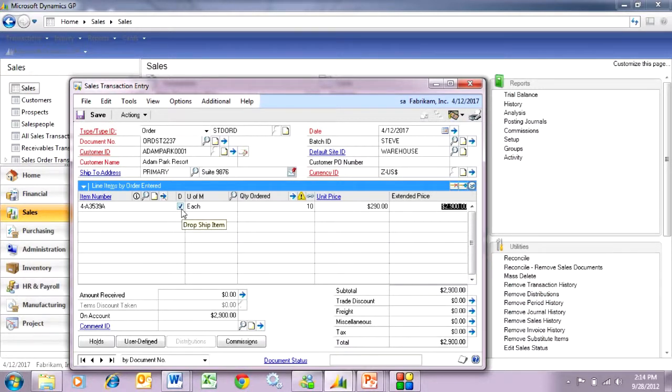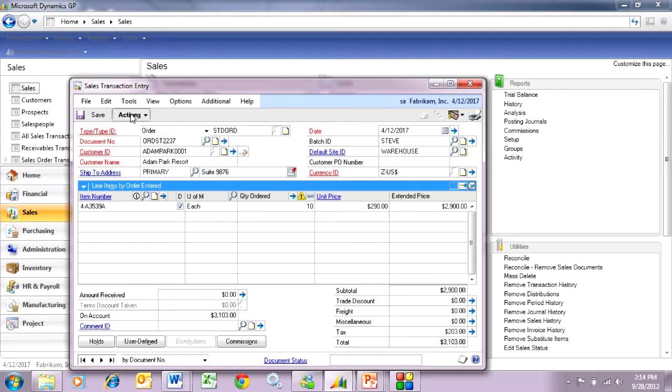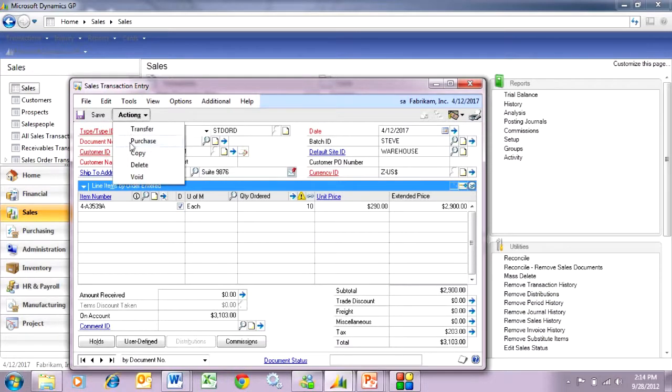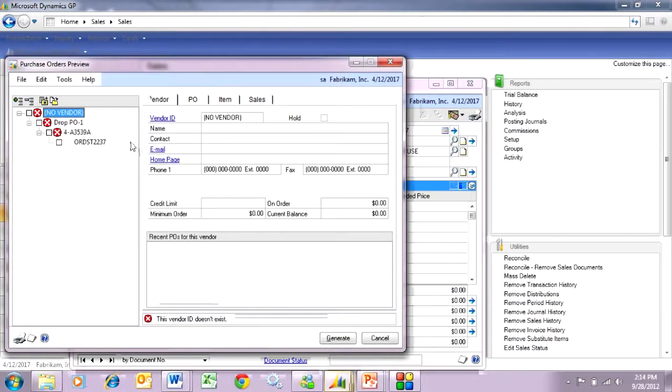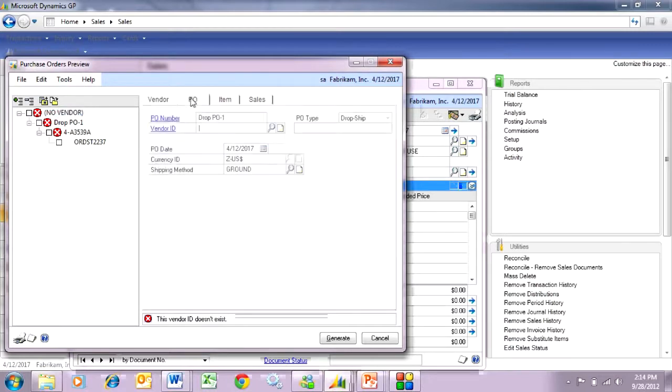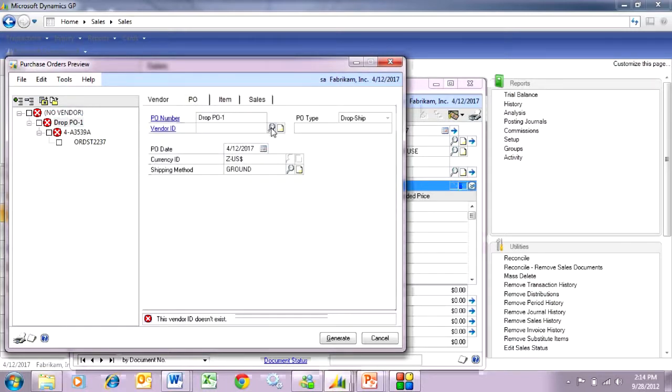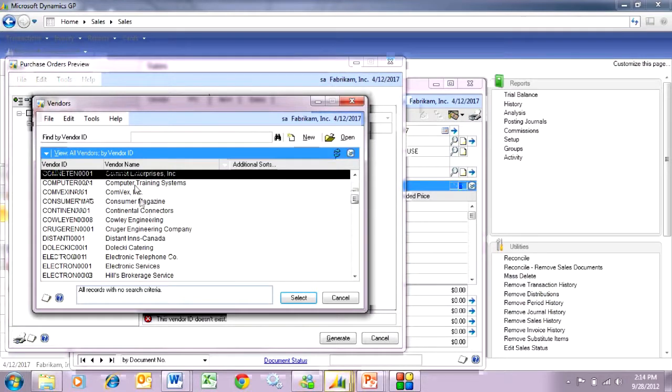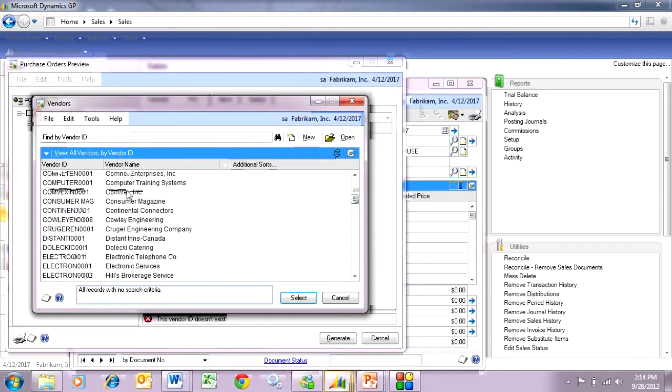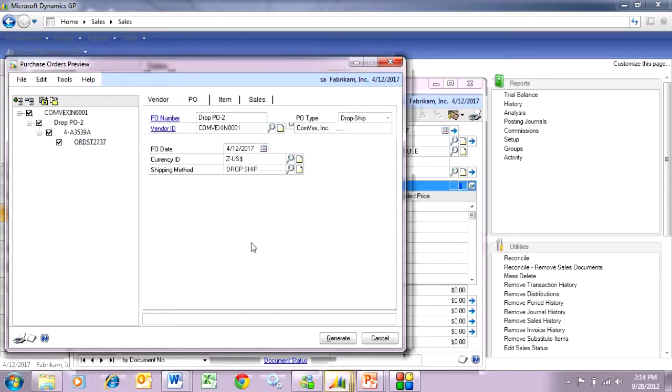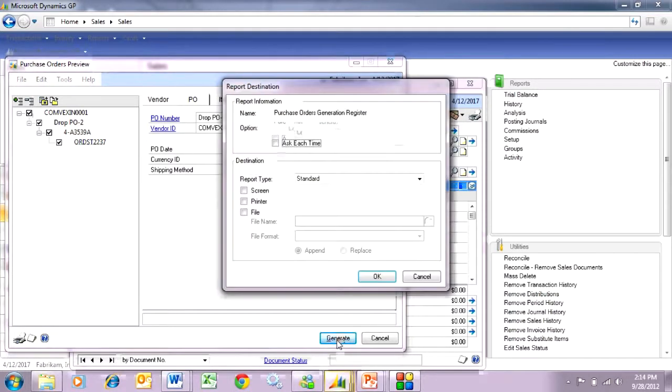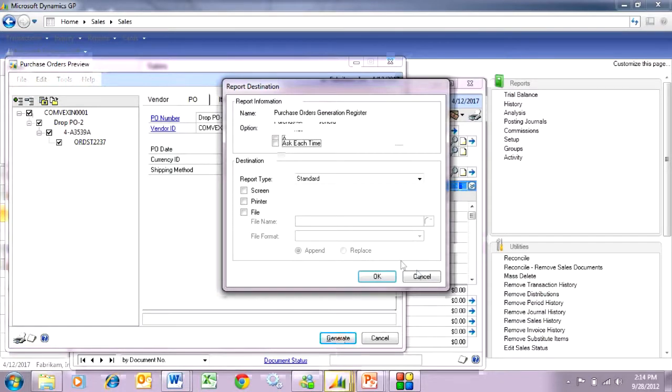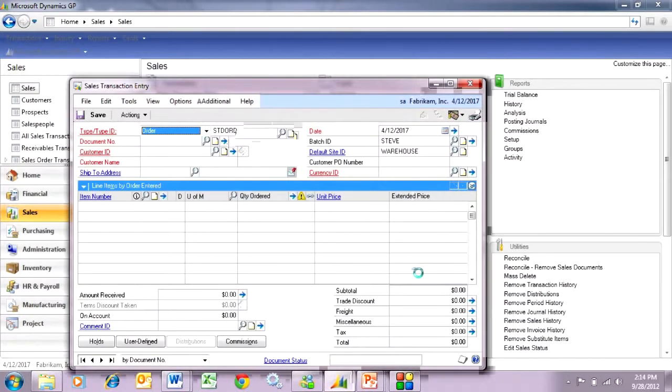I'll go through this dialog box here and let's take a look at the vendor from whom I'm going to purchase this. This will be this one right here, so I'm going to create a PO based on the demand in the sales order. Let me generate that PO here.